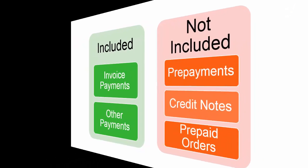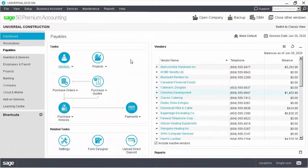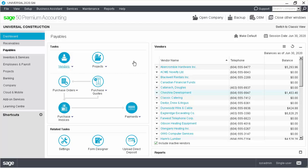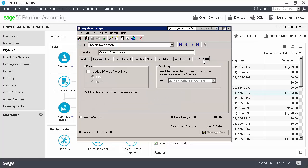Let's now look at how to print the T4A slips and summary from Sage 50. Before printing the T4A slips and summary, we need to set up the vendors. We'll set up one of the vendors for our example. First, we open the vendor records and go to the T4A and T5018 tab.